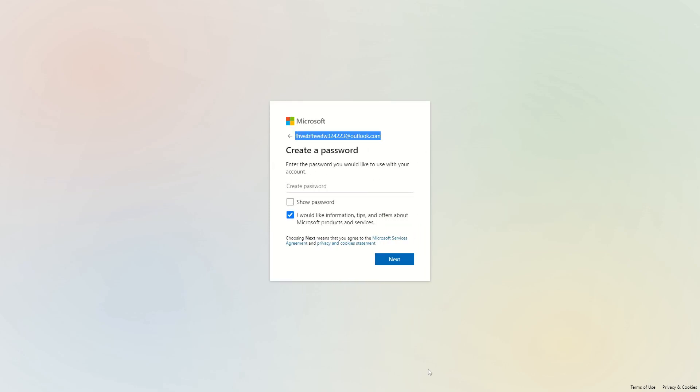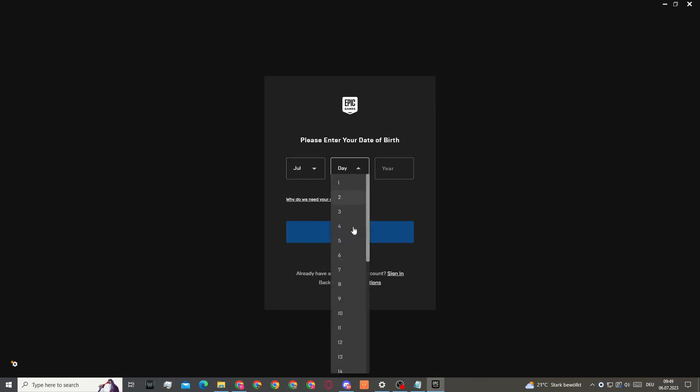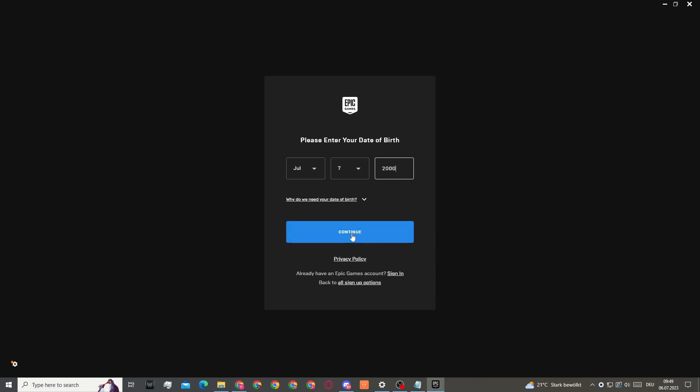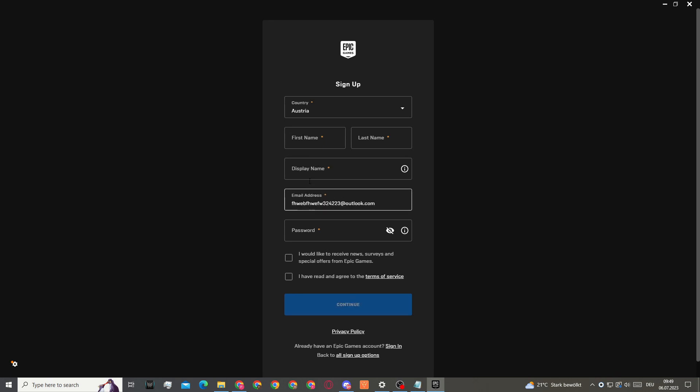We'll go into Epic Games. I will now select my date of birth, so please make sure to enter a birth date of over 18. Then click on continue and right here you can enter your email address.